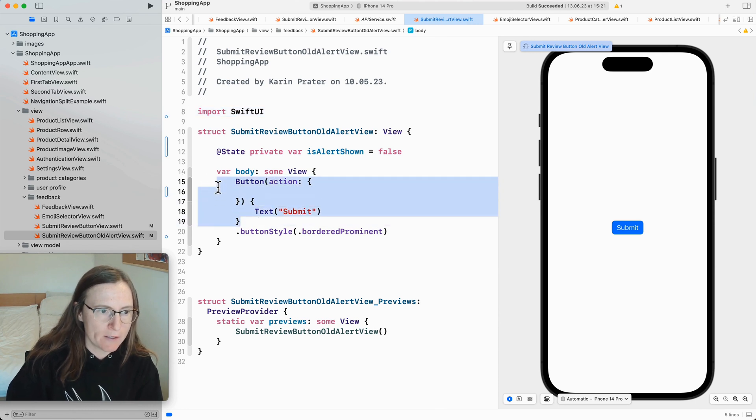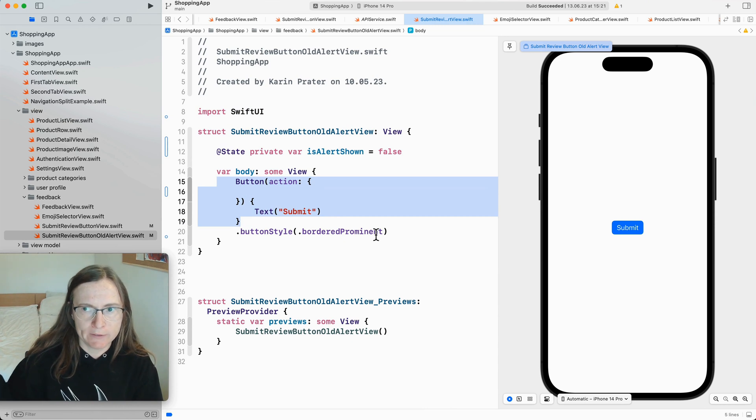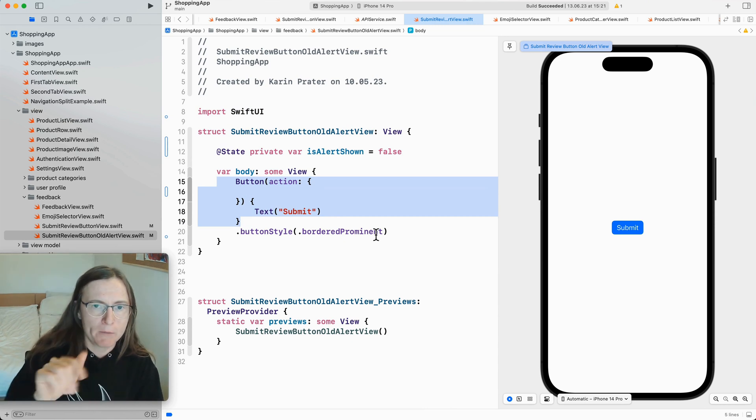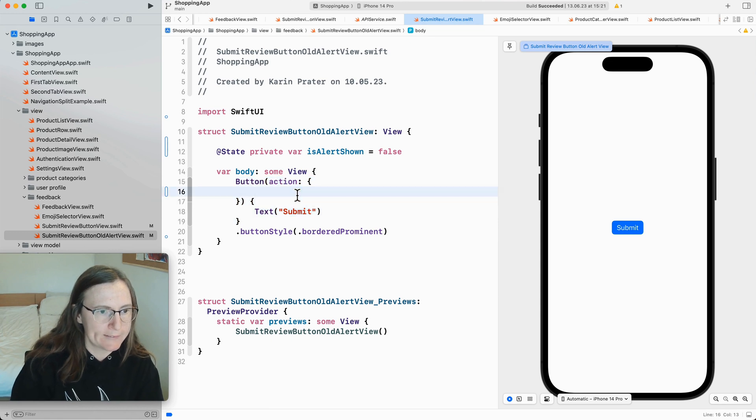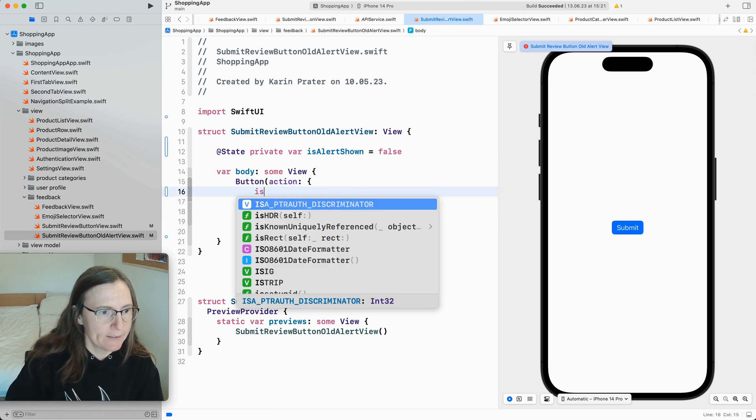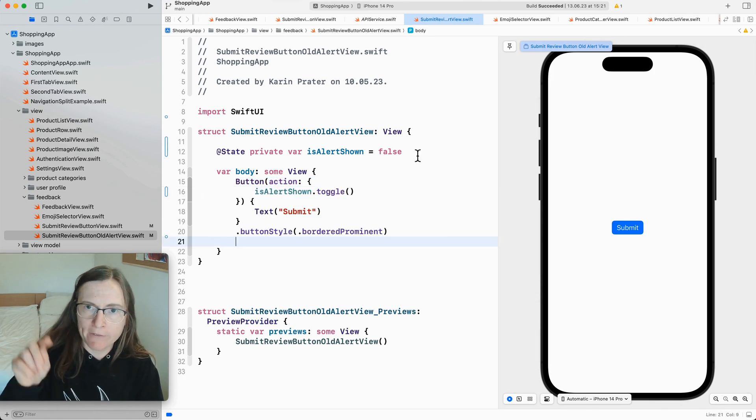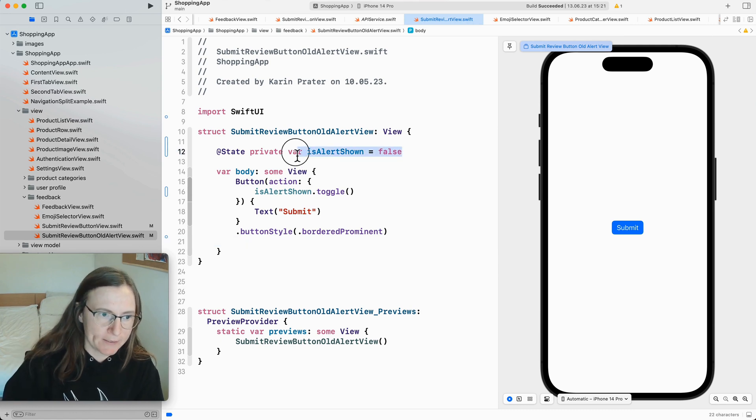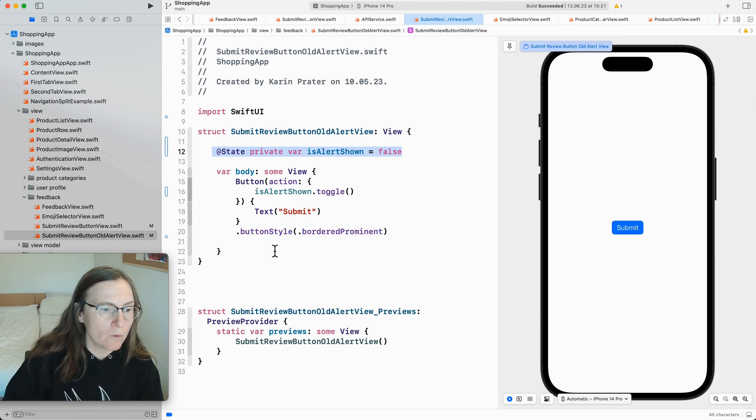When I press here submit usually I would have an extra view model where I do the fetch request and then if I have an error I want to show this. But right now I make this more simple. And directly say yeah we are toggling here is alert shown. If I have this problem in the view model I would have accessed this or for the network layer I would have this property in the view model.